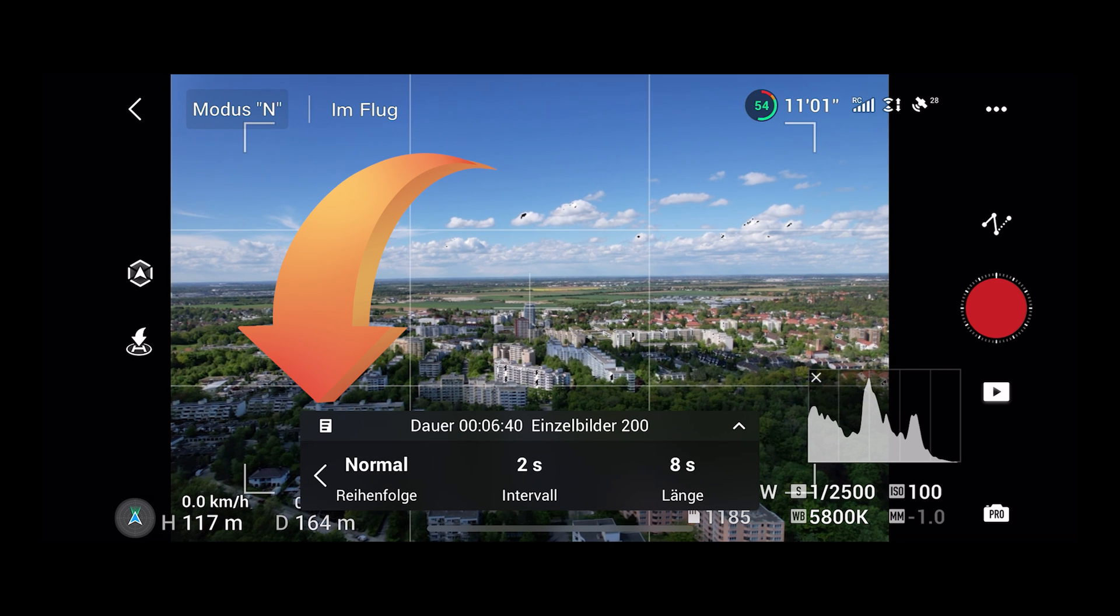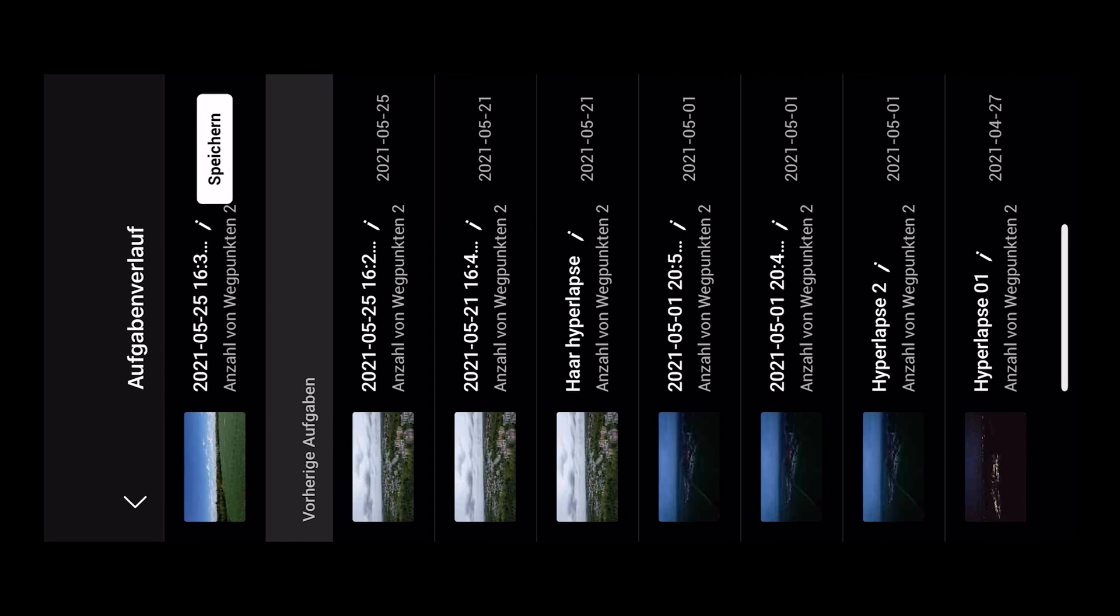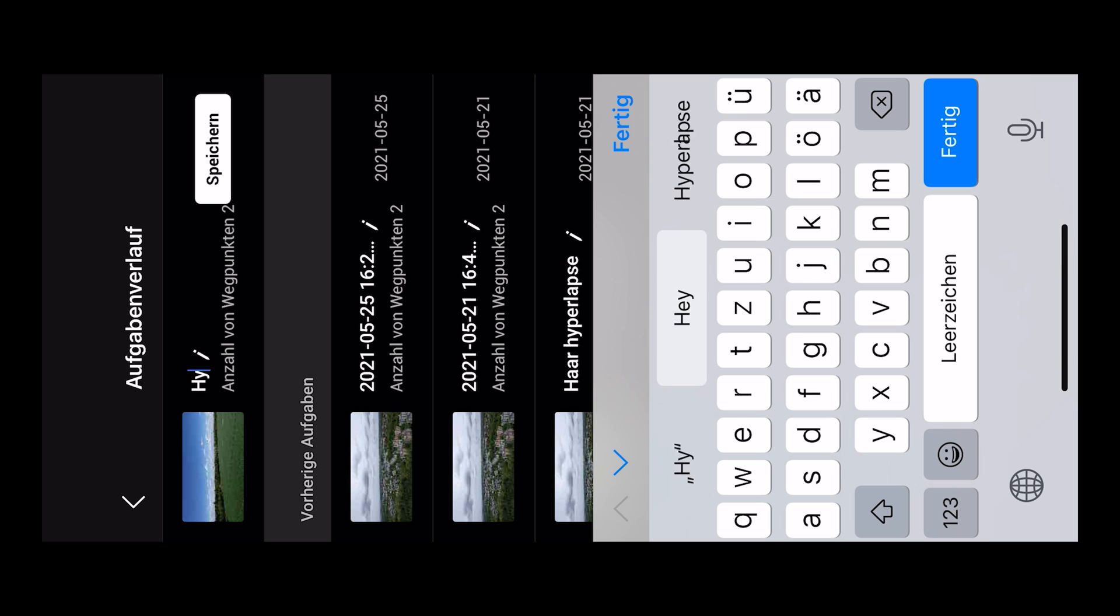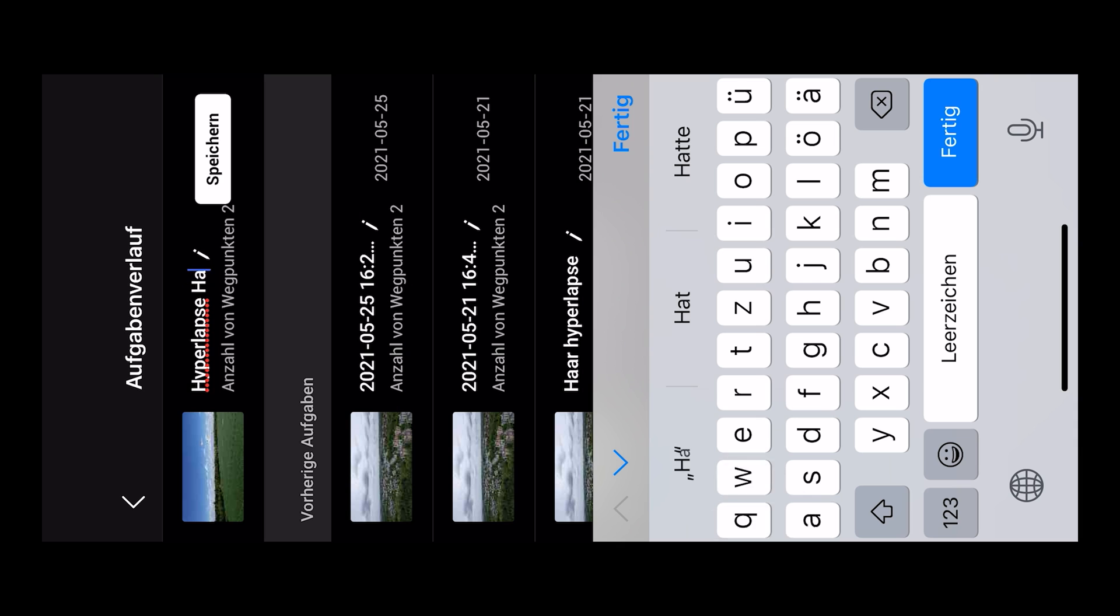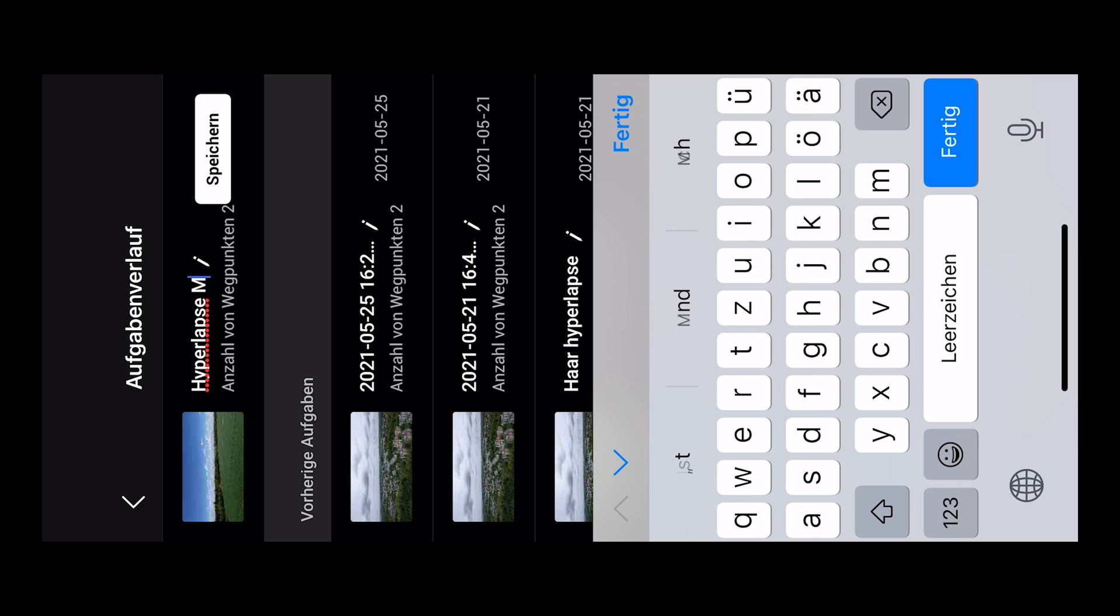Now you can save this hyperlapse for later use, which we need because we have to fly the same hyperlapse at nighttime. Give the hyperlapse a name you will remember and write down the direction, the duration and the interval so you can set up your drone the same way every time for this hyperlapse.